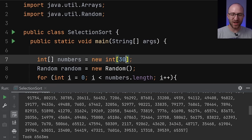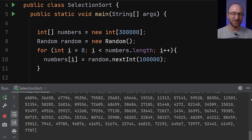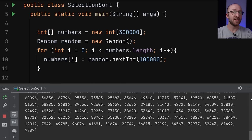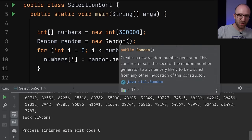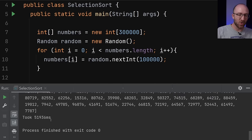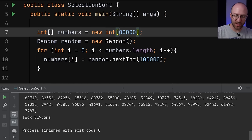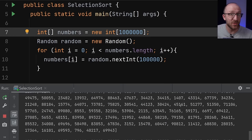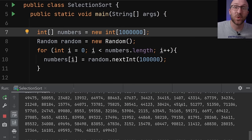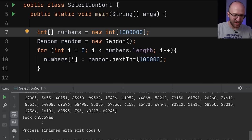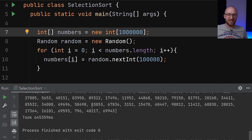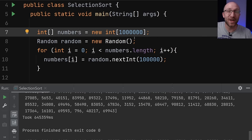Stepping up to 300,000 ints — it took 51,936 milliseconds, about 52 seconds, almost a full minute. Then stepping all the way up to 1 million ints, it took 645,000 milliseconds — about 10 or 11 minutes. That's a pretty long time, so you probably wouldn't want your production-ready enterprise application to be using selection sort to sort a million ints.